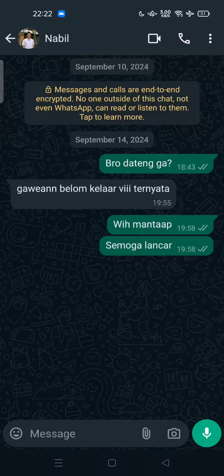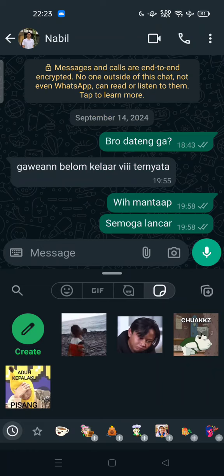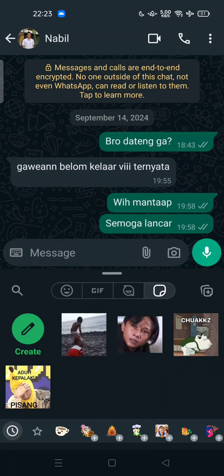Hi guys, welcome back to my channel. Today I'm going to show you how you can find new stickers on your WhatsApp. If you want to send stickers that make you happy or make fun with your friends, you can tap the emoji icon and tap on the stickers tab here.